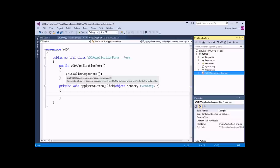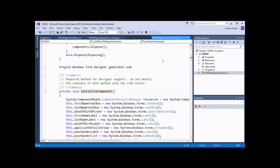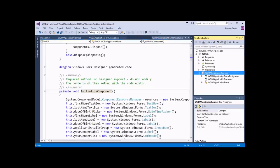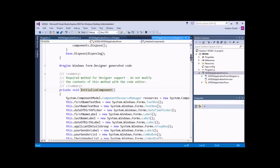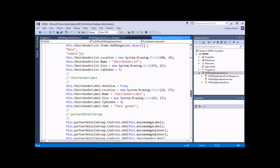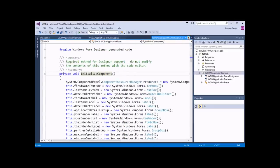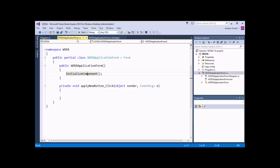The only thing that this particular constructor does is call on another method called InitializeComponent. You can find that out by right clicking on the name of the method being called and choosing Go To Definition, or pressing F12. If I choose Go To Definition, it will open up the WodaApplicationForm.designer.cs file — it's part of the partial definition of our class. This method InitializeComponent does a number of things to set up the form — it adds all of the controls, sets their properties, and draws the form on screen. We don't want to change anything there, so I'll close down that code page.